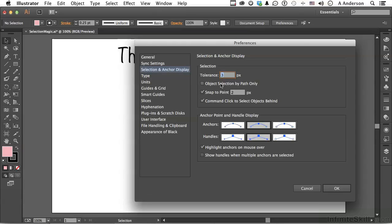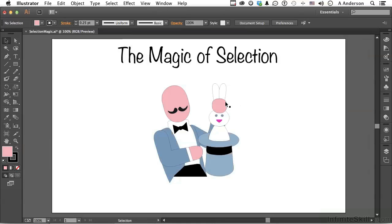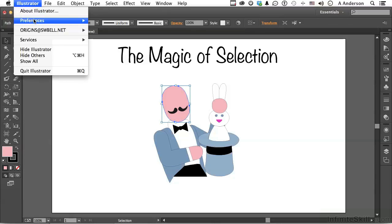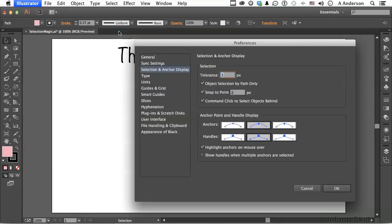Object Selection by Path Only means that you can only select the object if you click on its path. You can see now I don't get the black square until I go to the path — you have to select it by the path. That makes things very accurate, but it also means no matter what's in here, it's not going to select it unless you touch that path. It's up to you. Let's go ahead and turn that back off. Here is how close you have to be before it will snap to a point — this one's nice too.